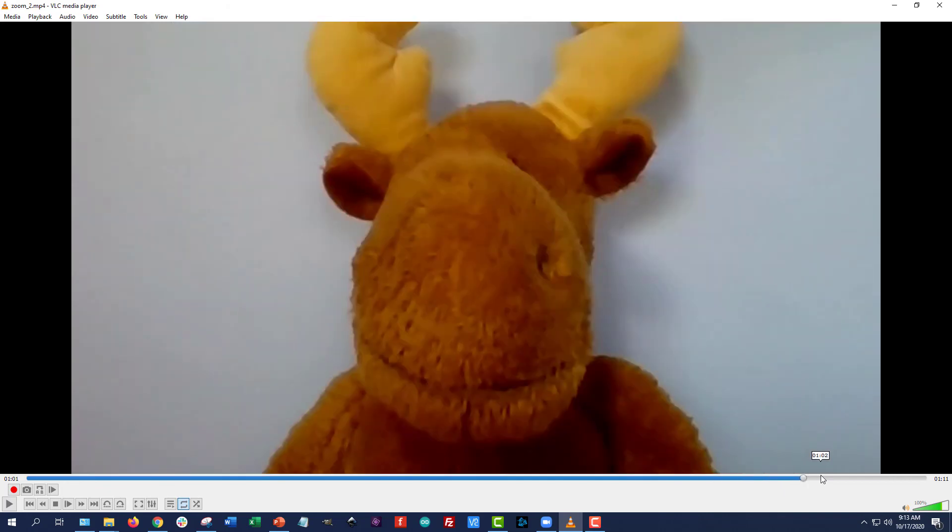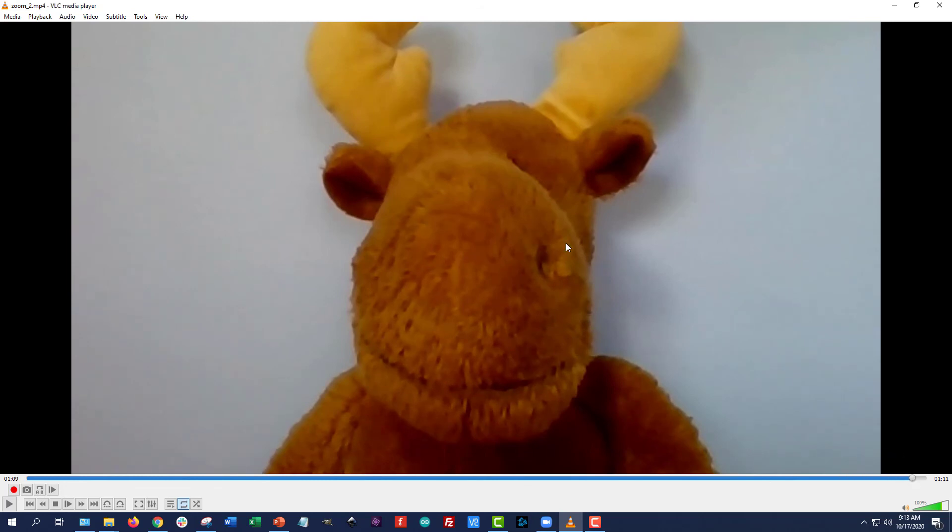But I never got both Mr. Moose and Mr. Googles or Mr. Moose and Cookie Monster side by side, which is what I would have expected from having them both pinned or being in gallery view.